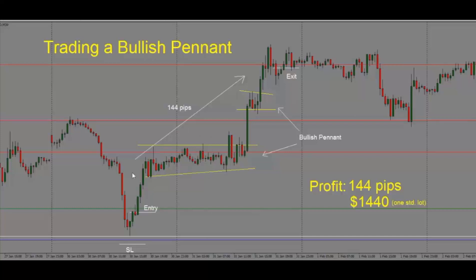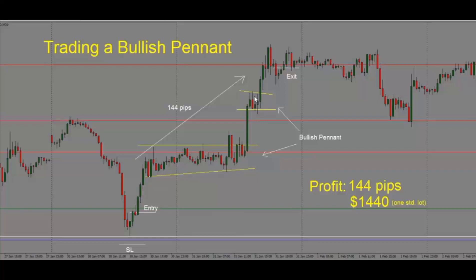Normally, we have a move up high, then we get price consolidating at the highs, and generally that means we are going to see another push higher. This is another example of a bullish pennant. Price broke out of this consolidation and then consolidated at the highs once again. It did not come down, and that gives us an indication that we are likely to see another leg higher, which we get here.